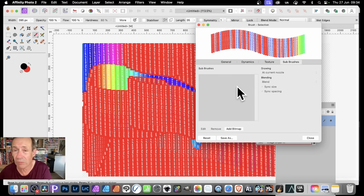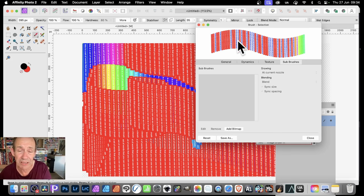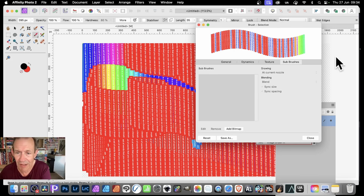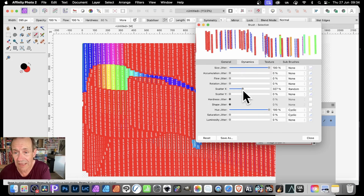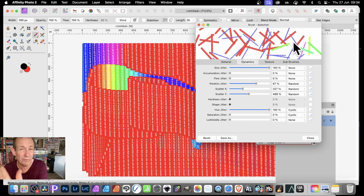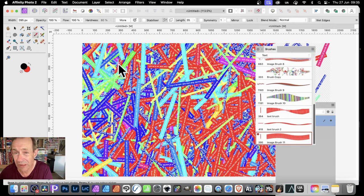There are also Sub Brushes and many other options for brush strokes. If you want to create a random filled design — one of my favourite ways with text — go to Dynamics and use Scatter along with Rotation. Very quickly you can create a random fill design with the text, and it could be any text, not just uniform straight text.